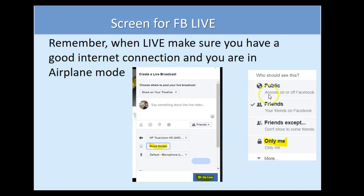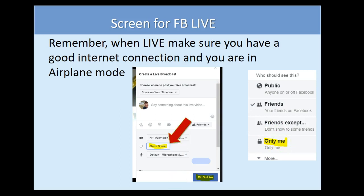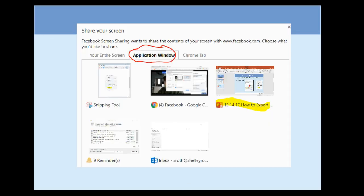If you want to practice, on your personal page select 'only me.' You can't do this on your business page or a group, but on your personal page you can select 'only me' and you can practice all day long. A couple other things I want to point out once you do go live.